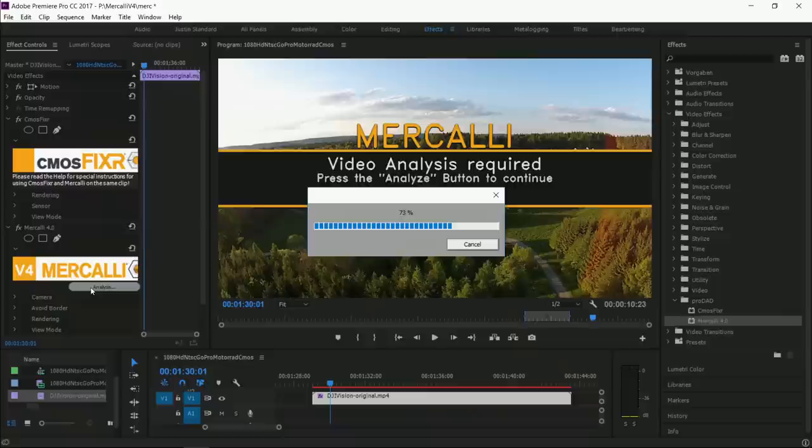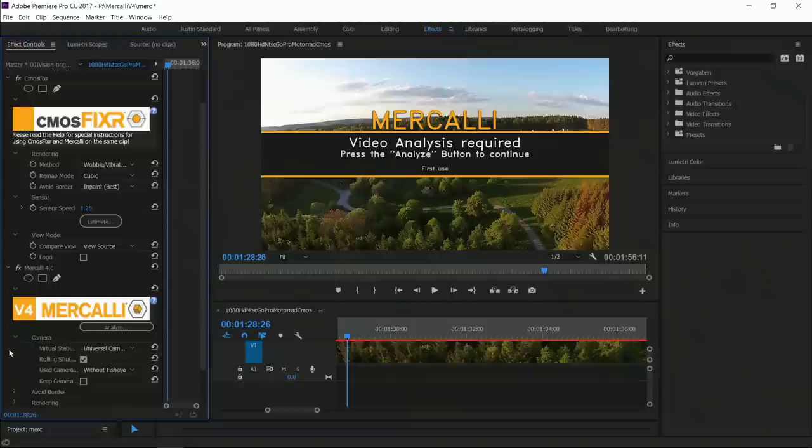And with Mercalli Stabilizer we have good news too. Even though Mercalli version 4 is much more powerful than before, stabilization works twice as fast compared to version 2. The Mercalli Stabilizer offers a full auto mode, setting all the parameters right for your chosen scene.